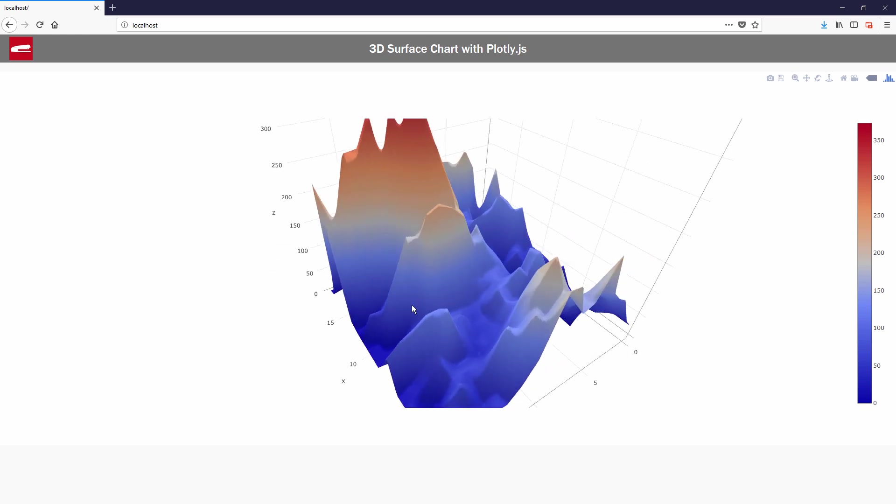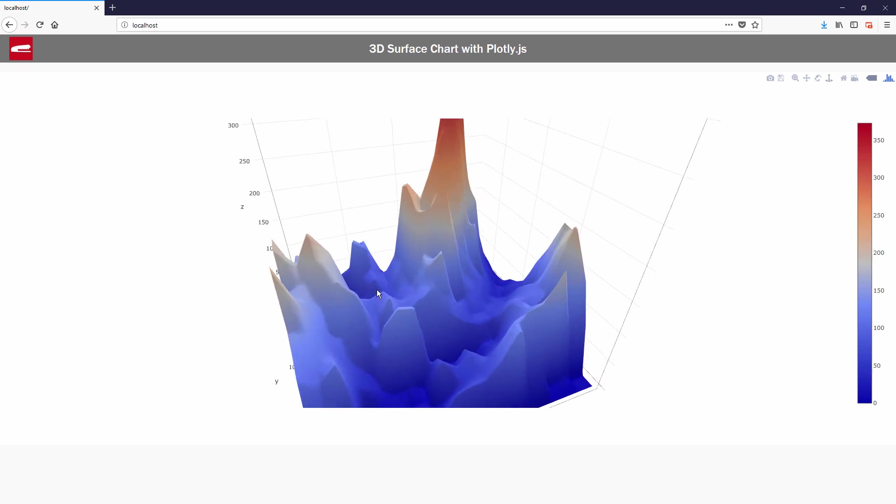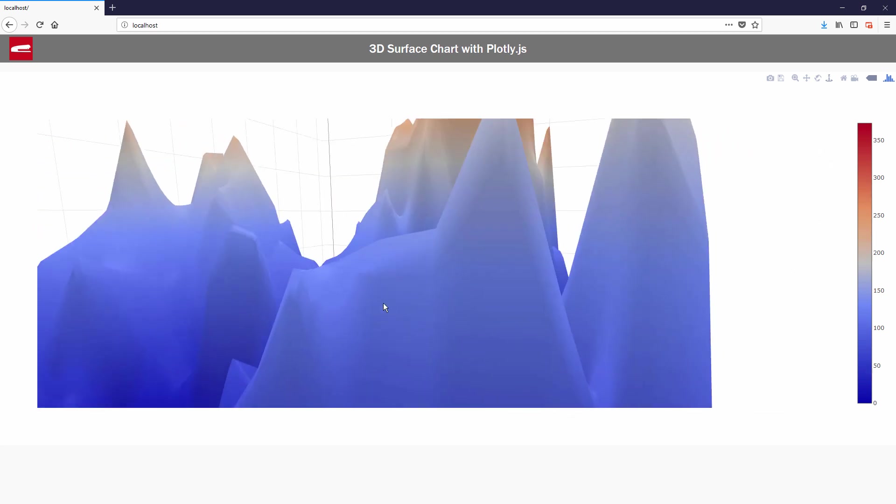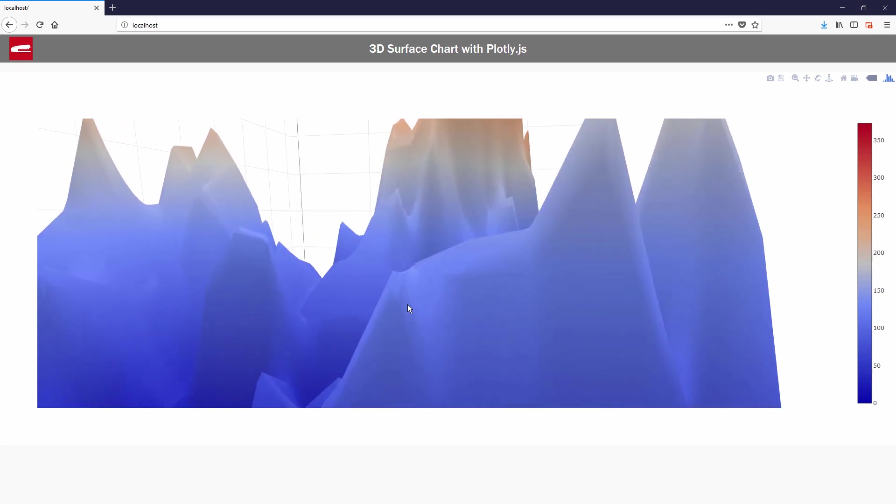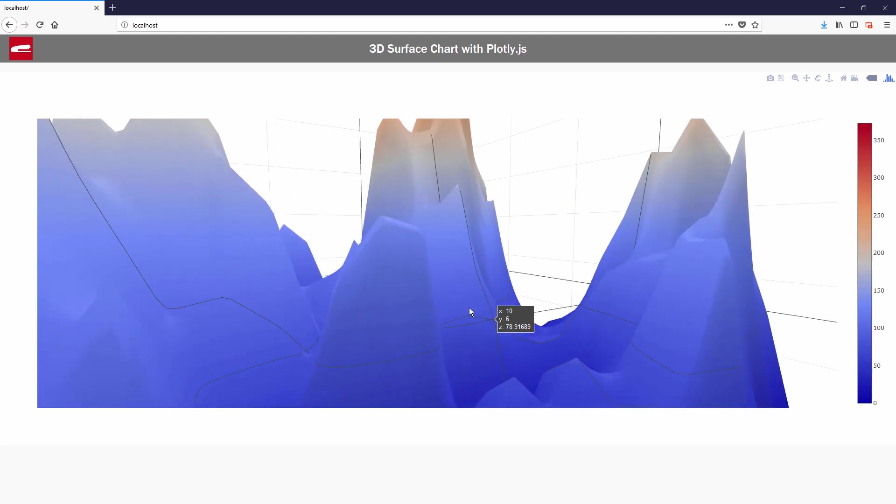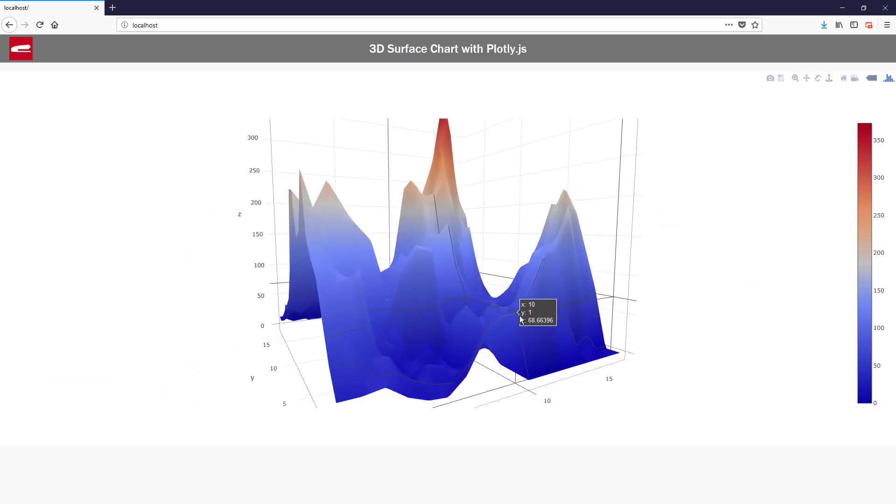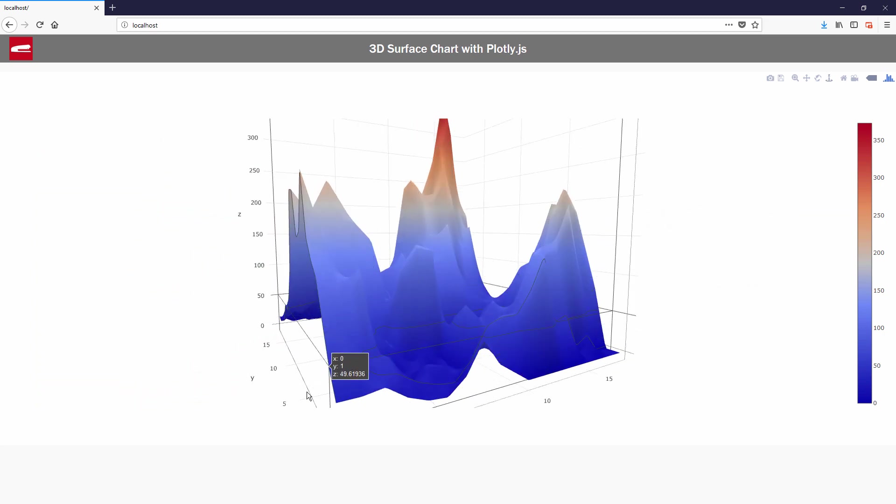This is only the basic and there are lots of options to customize your chart. You can visit plotly documentation and try to experiment it. So that's it. You can find the source code at the video description box below. Please like or subscribe to stay tuned with us for more interesting tutorials. Thanks for watching and see you in the next video.